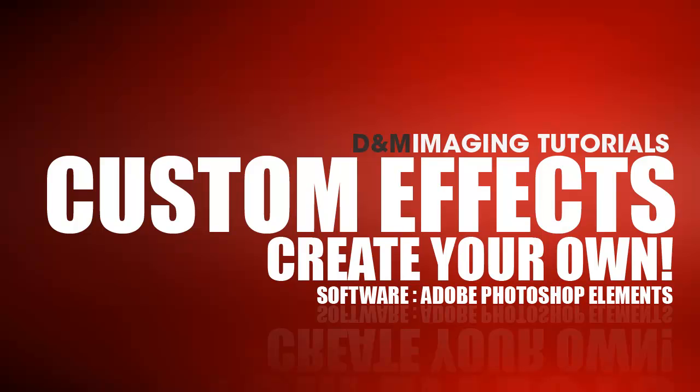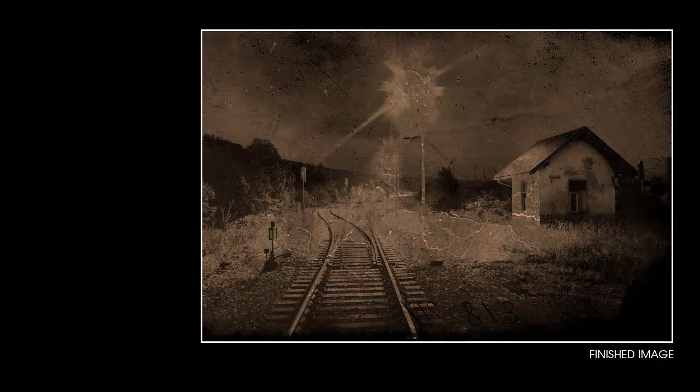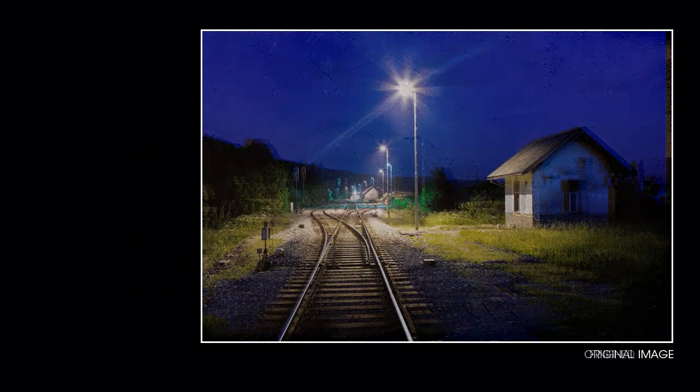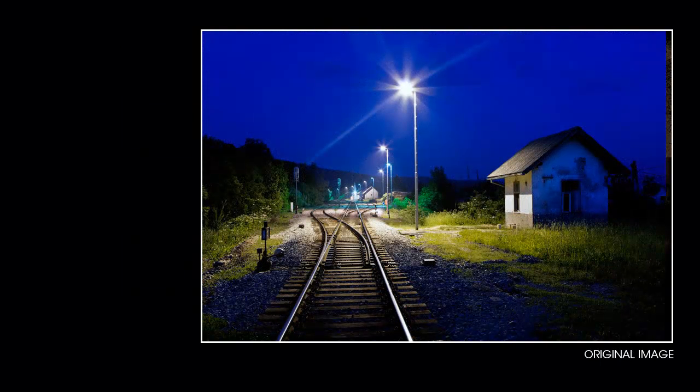In this tutorial we will create quick and unique custom special effects. As usual, there are many ways of making our images more interesting in Photoshop Elements. We can work with the existing filters while at the same time being able to create our own unique effects.